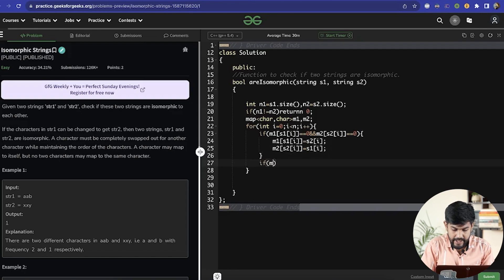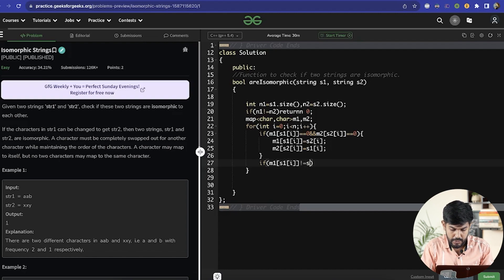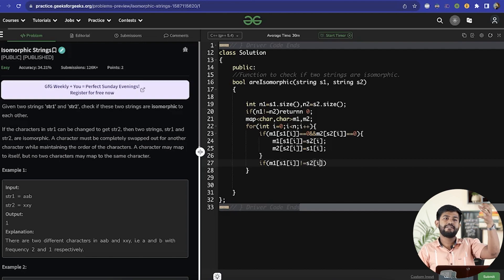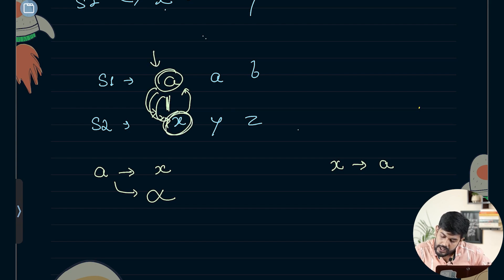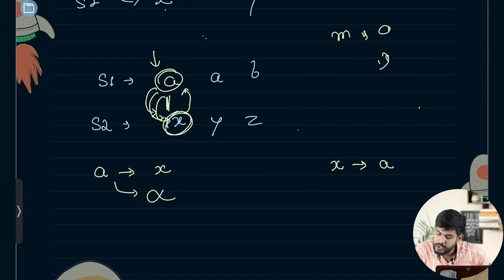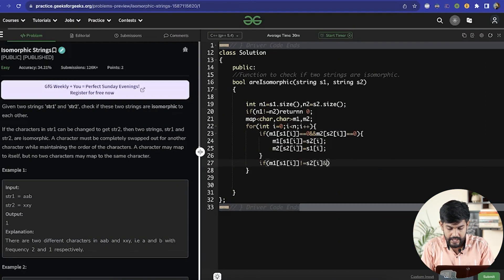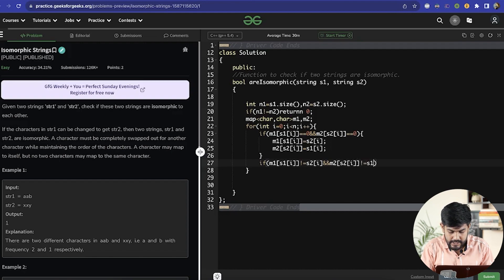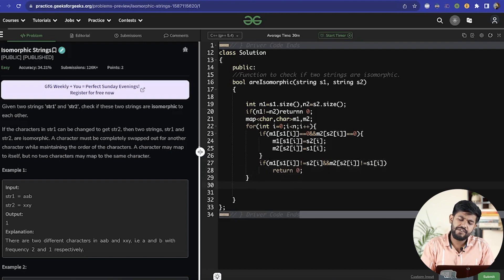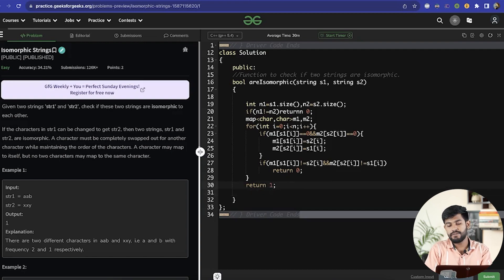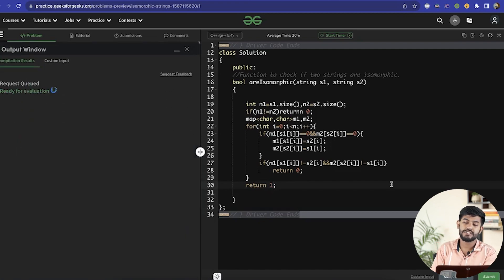After mapping, we check for violations: if m1[s1[i]] is not equal to s2[i], we return 0. And vice versa: if m2[s2[i]] is not equal to s1[i], we return 0 at any point. After the full loop, if no violation is found, we return true.